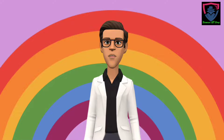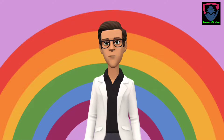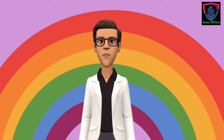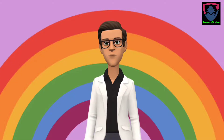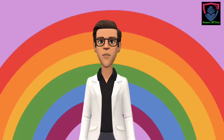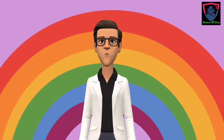If you still use Internet Explorer, open it and go to the upper right corner and click on the Settings icon. Click on Manage Add-ons. If there is any unwanted extension, select it and click Remove to remove it. Now you have probably removed all harmful extensions from your browsers.